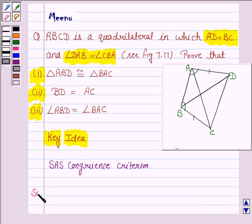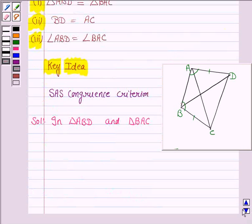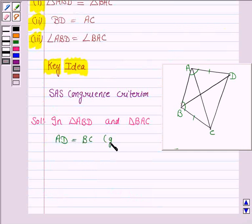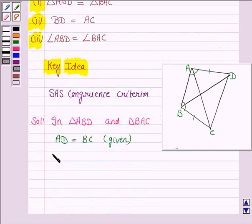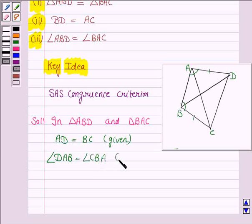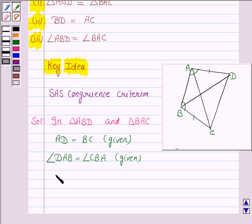Let us now proceed with the solution. In triangle ABD and triangle BAC, we are given that AD is equal to BC, and we are given that angle DAB is equal to angle CBA. We also see that AB is common to both triangles, so AB is equal to AB since it is the common side.